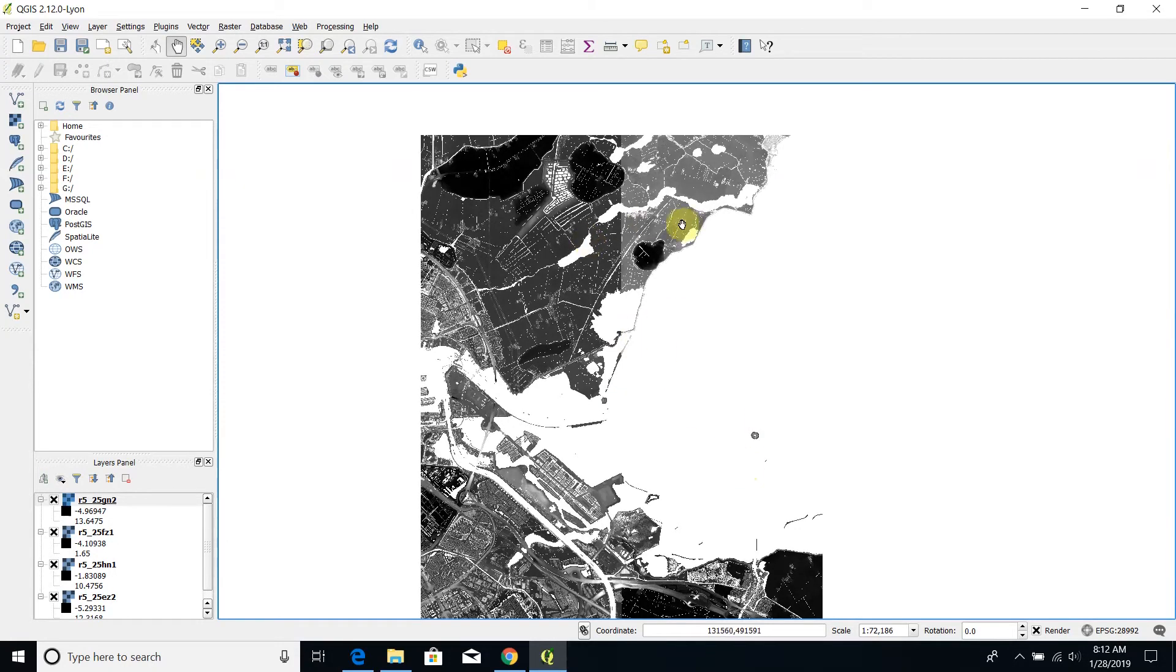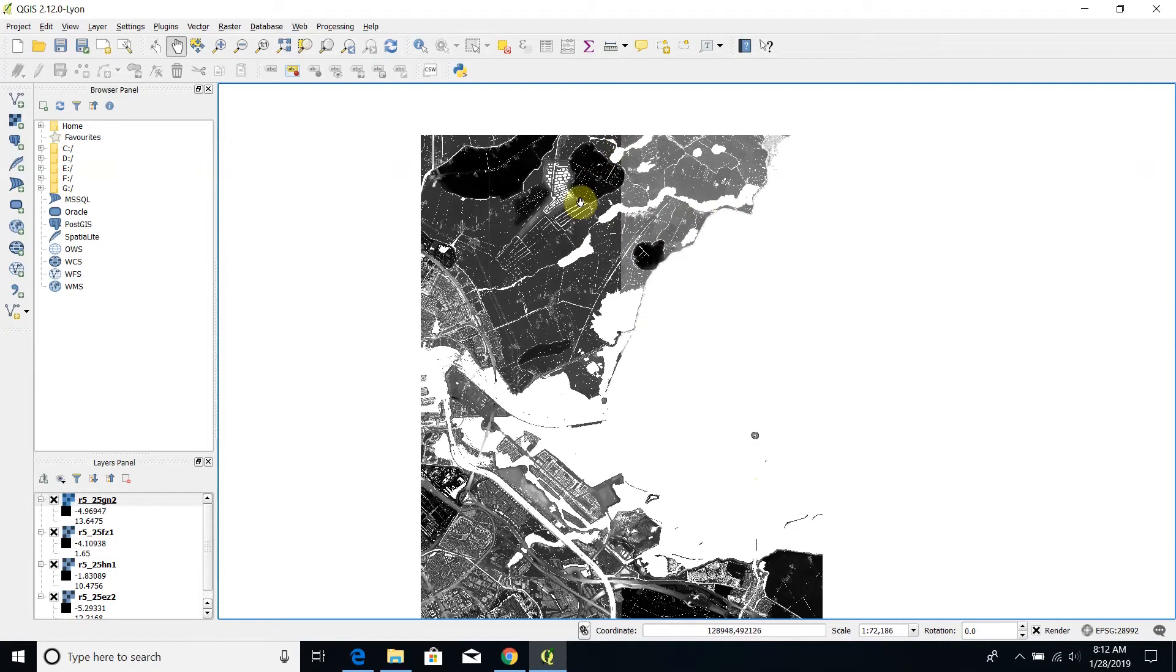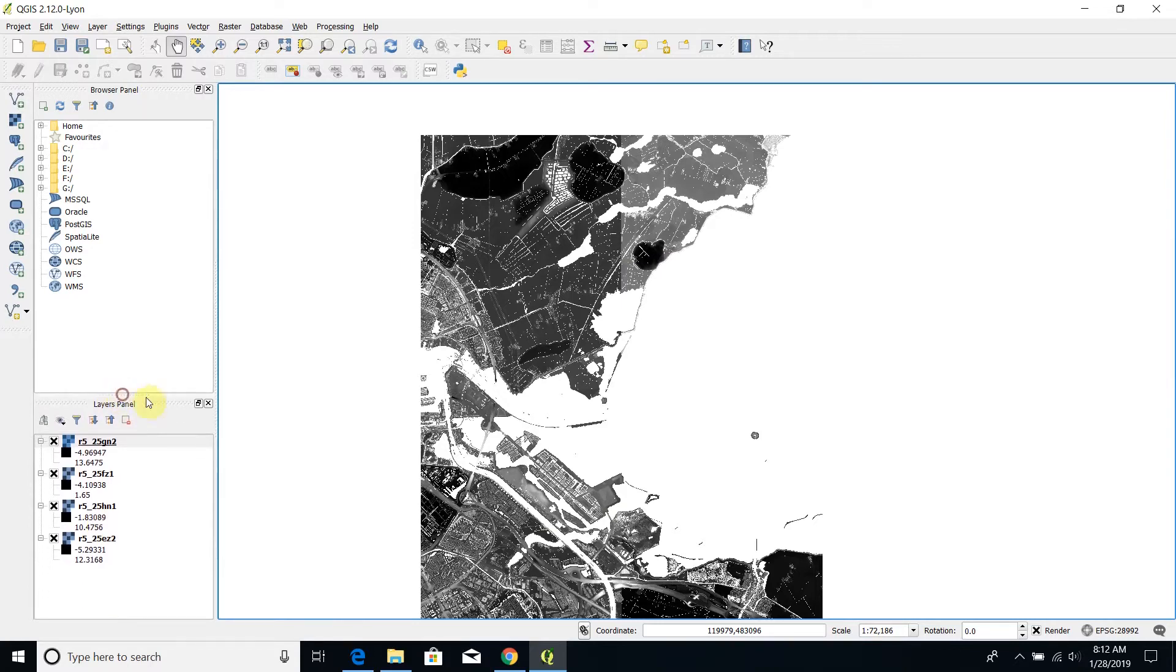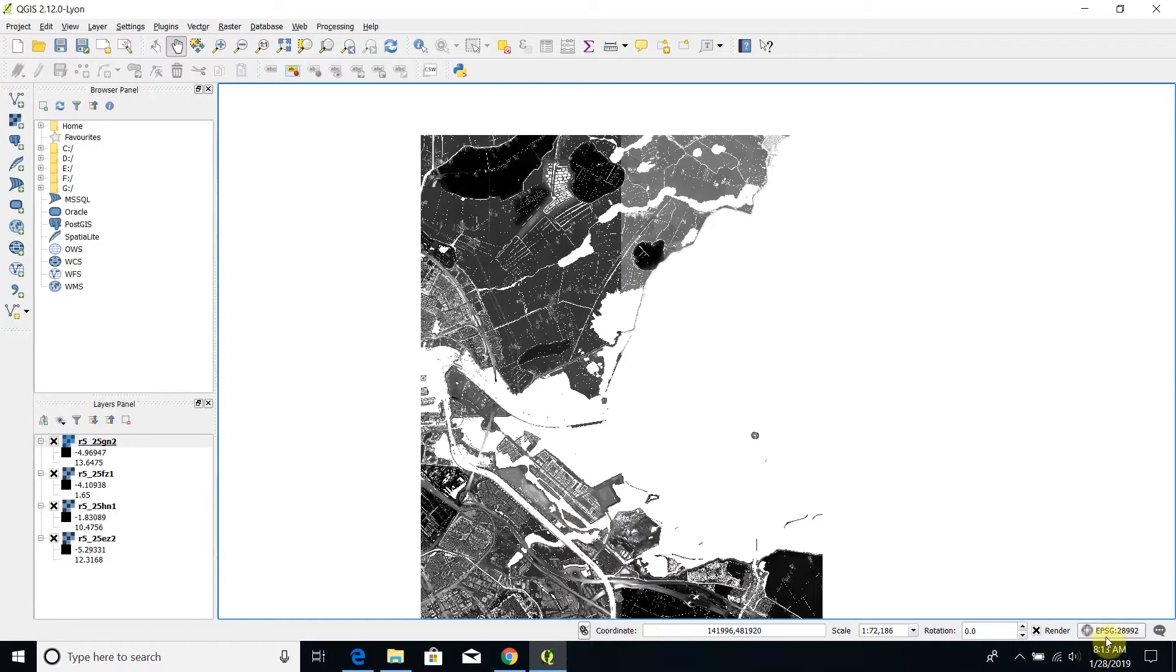Also evident in some cases is the stitching line between the tiles. This is not because they are not correctly equalized, but this is because QGIS is using different scales to represent these tiles.